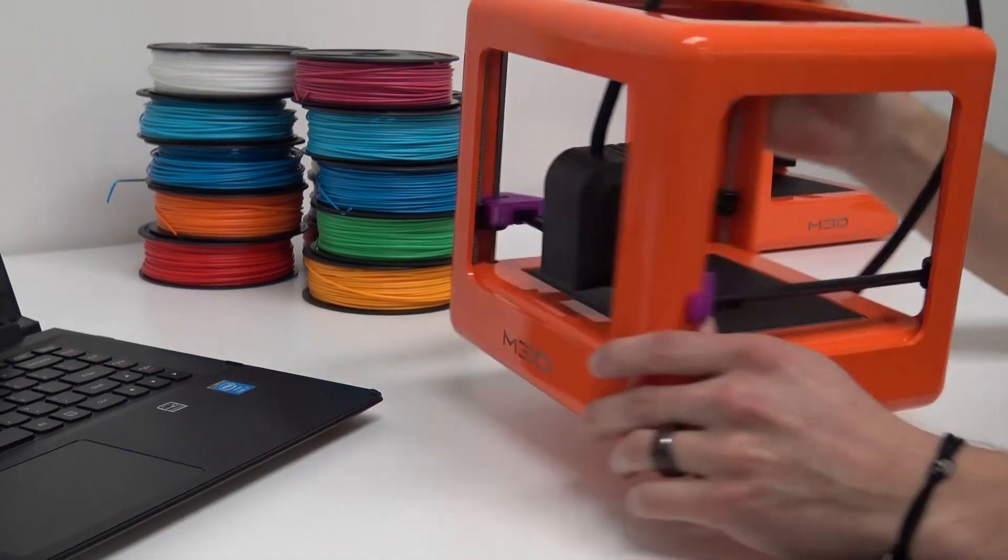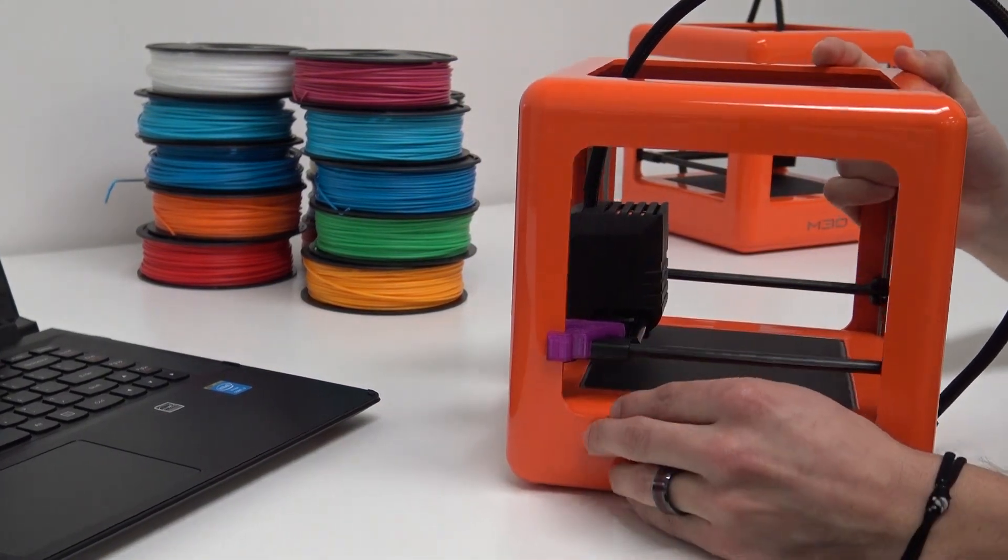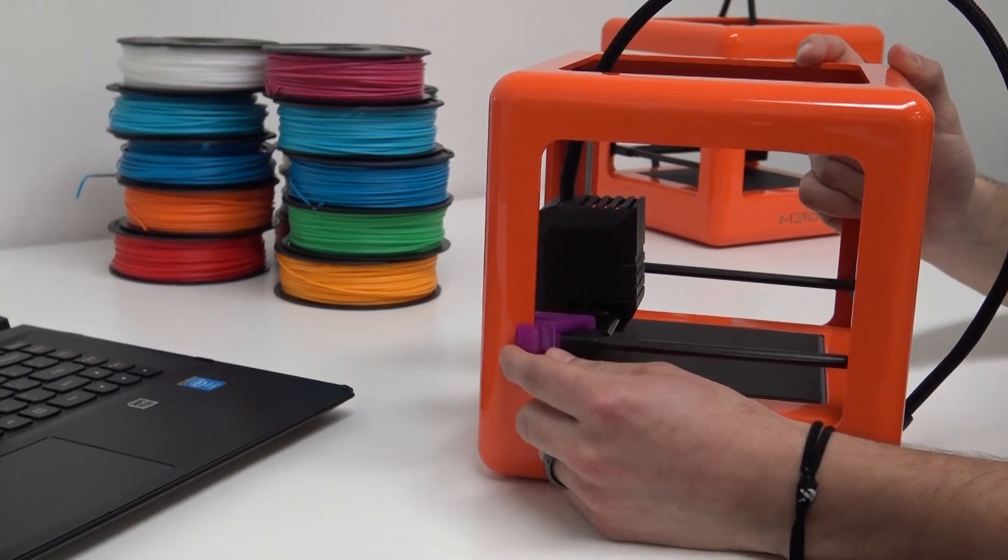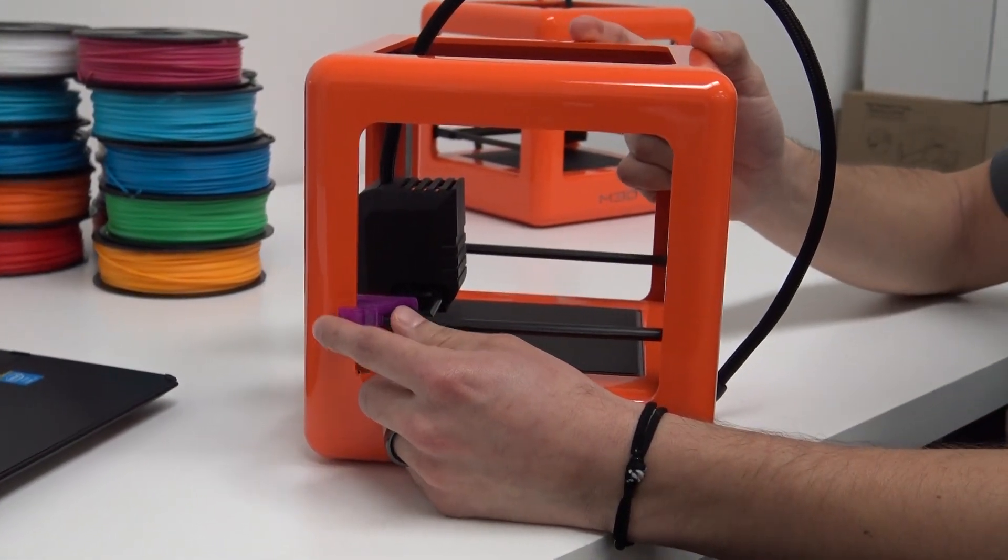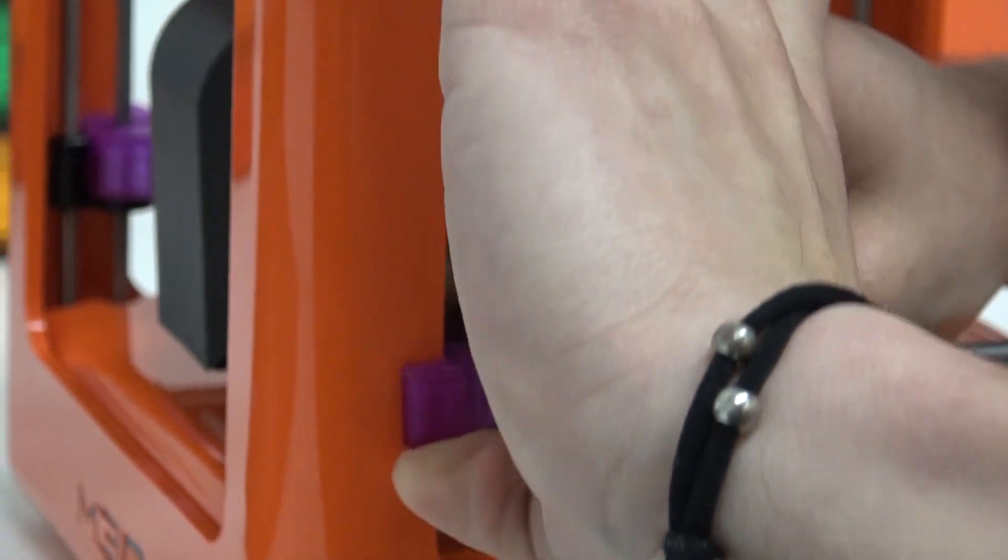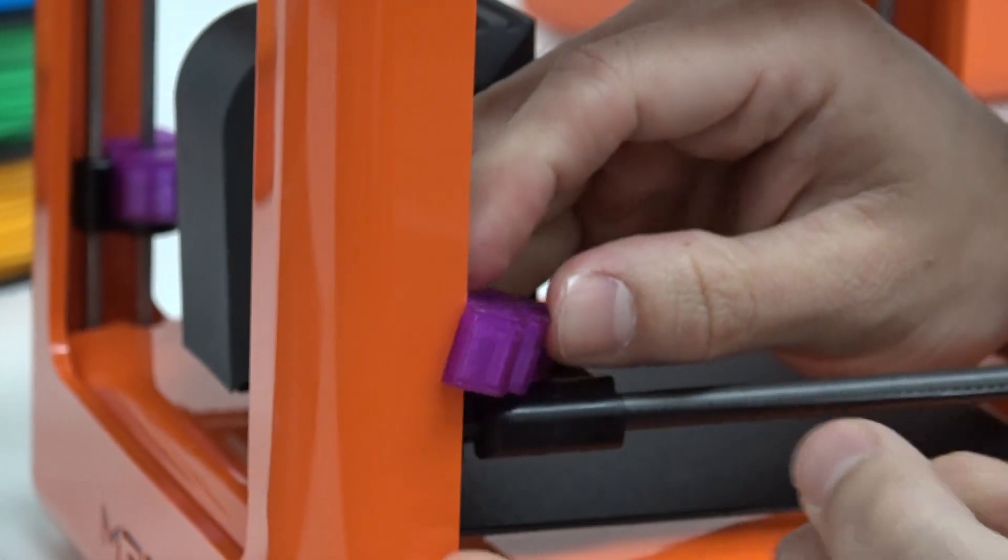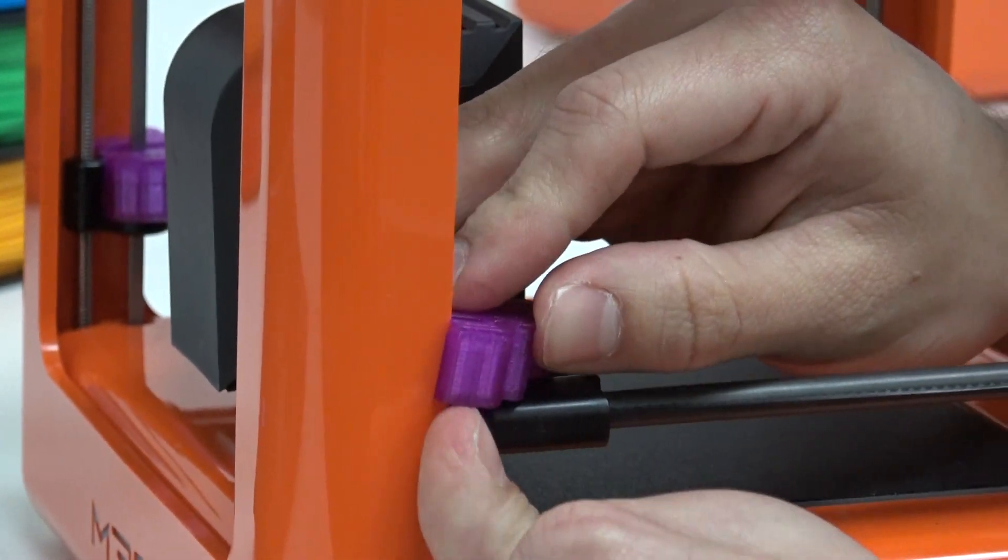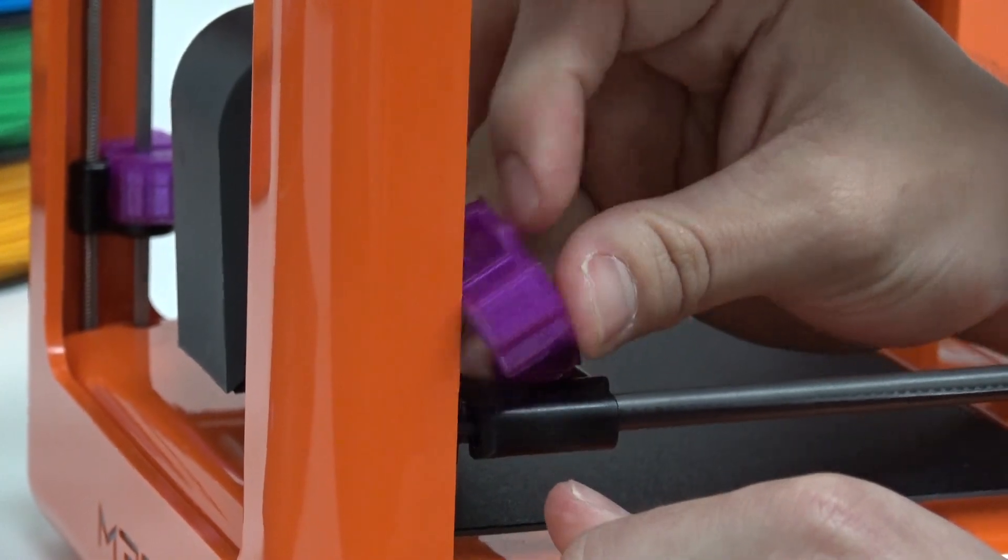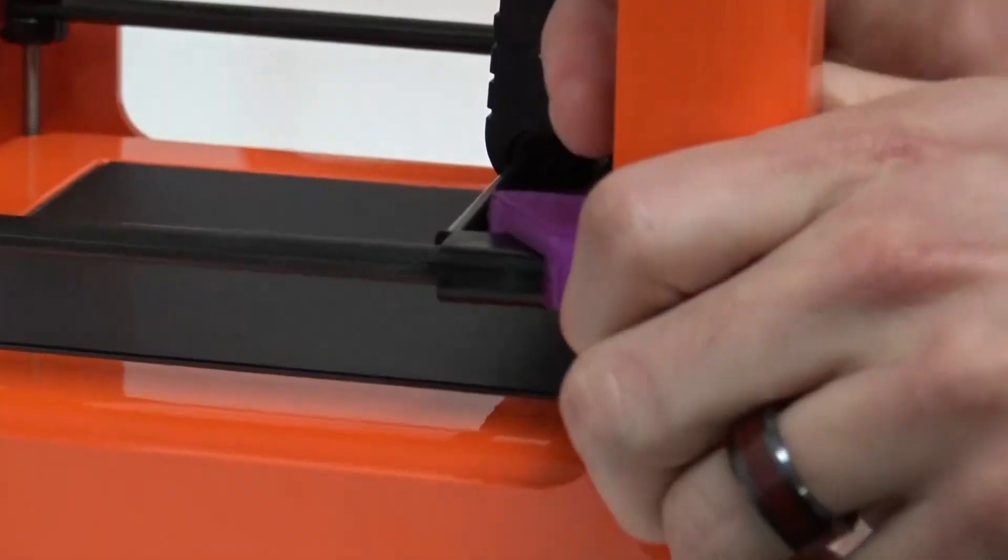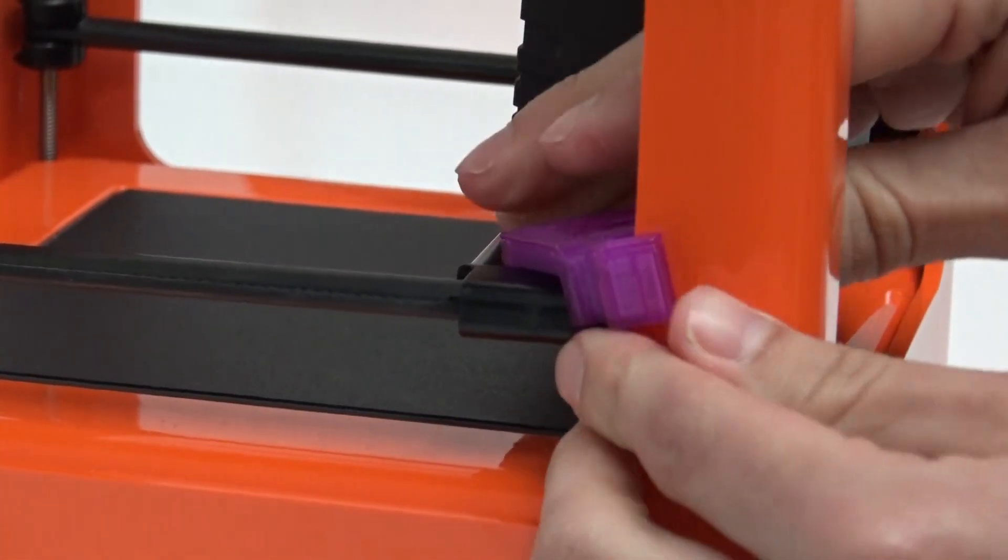The gantry clips, or the front gantry protectors, are these purple pieces right here on this orange printer. So you see there, I just put my thumb underneath this area. You're going to lift them upwards, there you go.